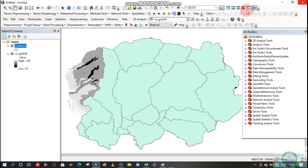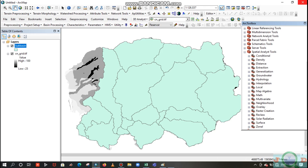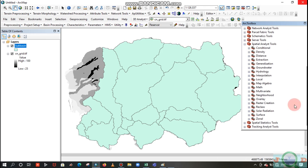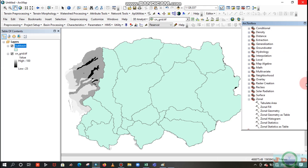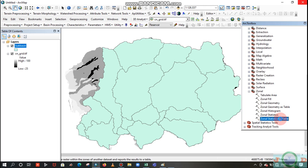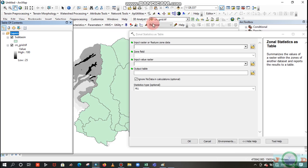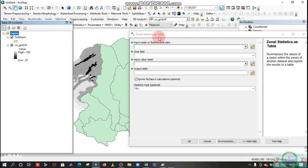Now we want to distribute the curve number grid values and mean average value of this curve number grid and distribute to these sub polygons, which means they are the sub basins. To do that, just select this arc toolbox. In the arc toolbox, move to spatial analyst tool.